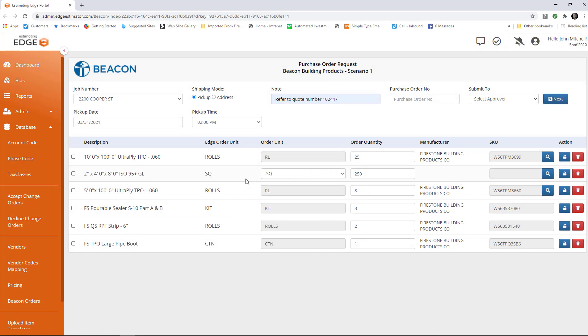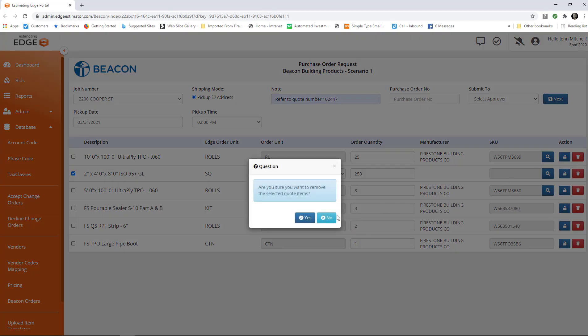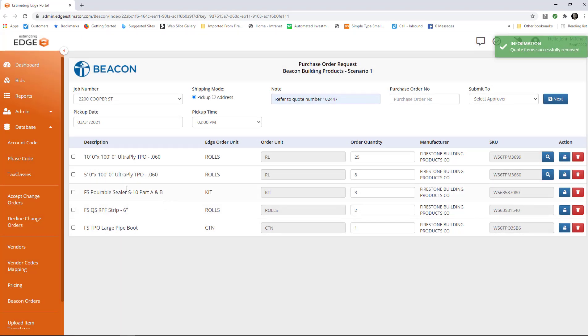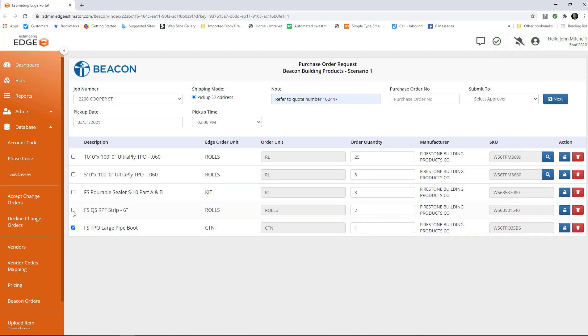But let's say I want to delete this item from this order, this ISO right here. All I need to do is mark it and click the trash can over here, and if I'm sure, I'll say yes, and I have deleted that ISO from the order. If I want to delete anything else, I can just mark the ones I want to delete and click the delete button.